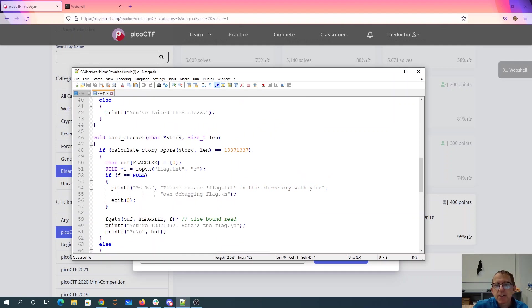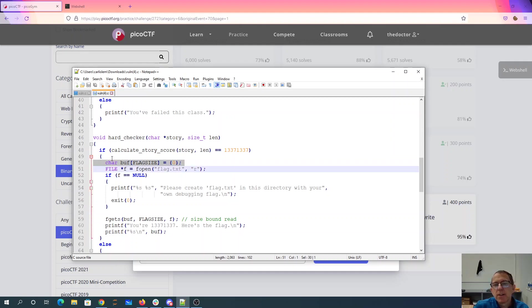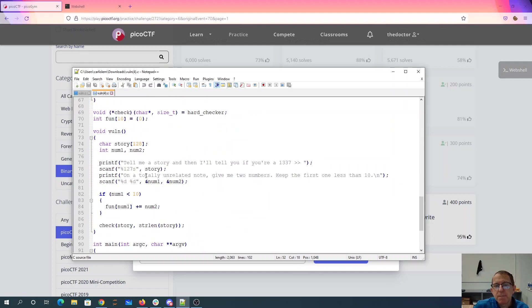So I think if I just change hard checker to jump to about here then I'll be able to read the flag without doing any checking at all.